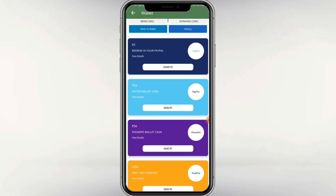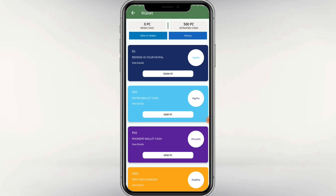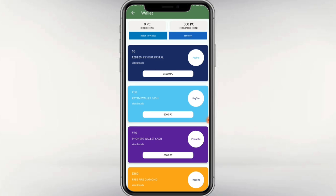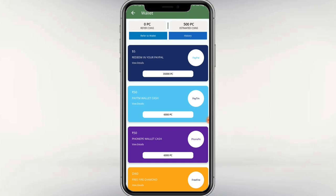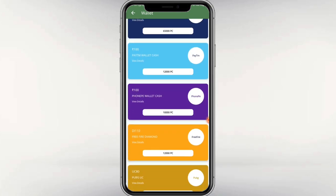There are 500 PC options available. There are many withdrawing options — we can use Google Pay, Paytm, PhonePe, PUBG, FIFA, etc.